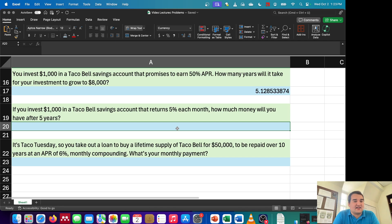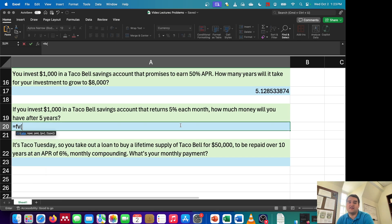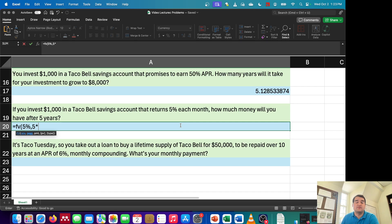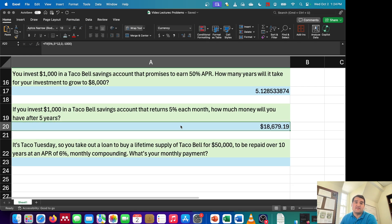The next question says: if you invest $1,000 in a Taco Bell savings account that earns 5% each month, how much money will you have after five years? Read this carefully — the rate given is not an APR; it's growing 5% every month, not 1/12 of 5%. To solve this I'll use the future value function. The rate is 5% per month. Number of periods is 5 times 12. The present value is $1,000, entered as an outflow. That yields $18,679 after just five years.